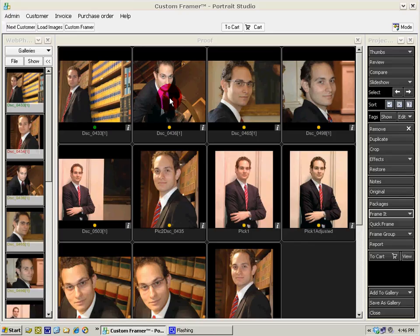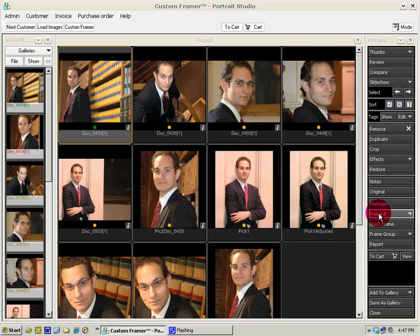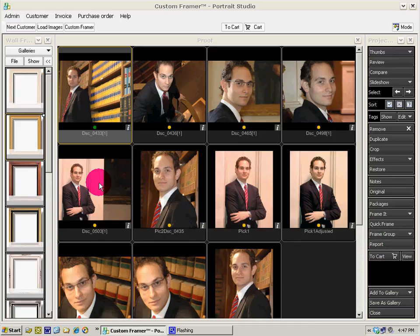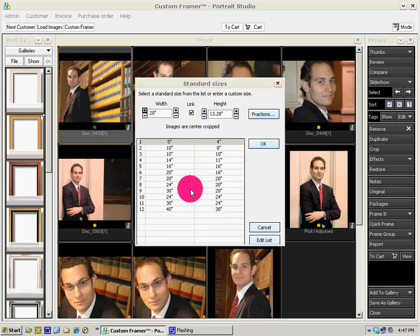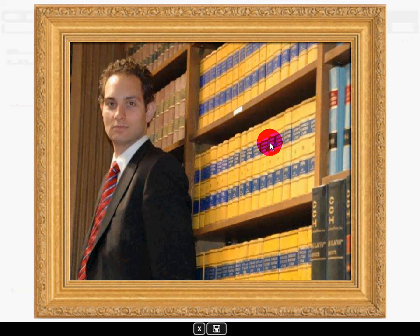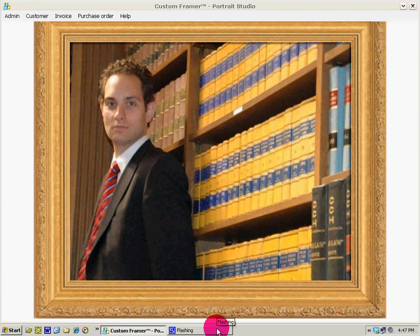All we have to do is select an image. On the right-hand side, the Frame It button is linked to our favorite galleries, and one of those is our wall frames. Select that — they appear on the left-hand side. Just drag a frame over, choose the size you want the image to be — in this case 20 by 16 — confirm, okay, and if we like it, save. There it is as part of our proofing window.